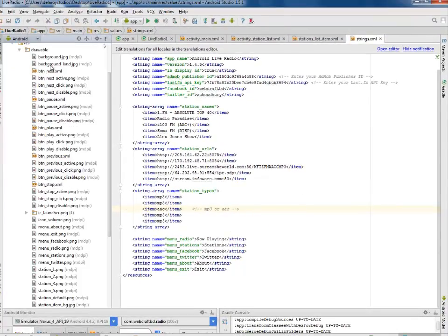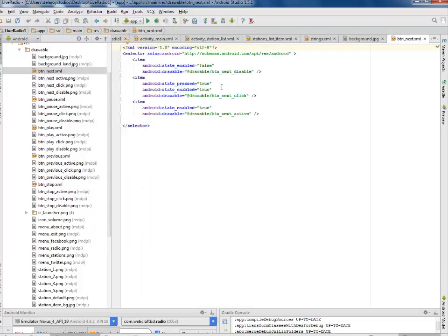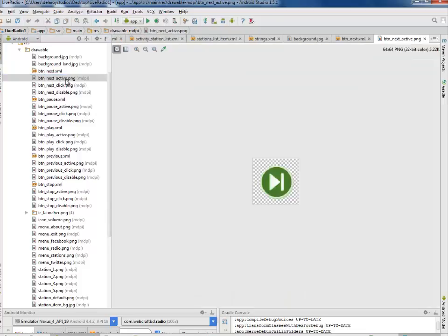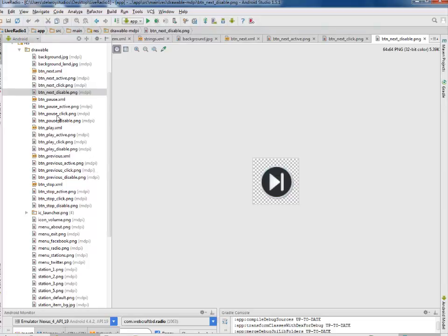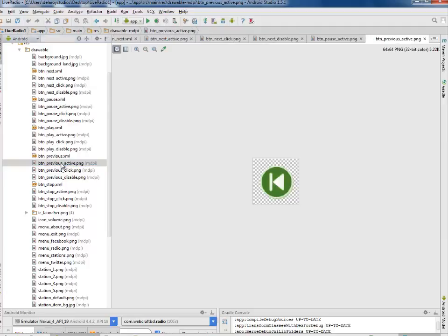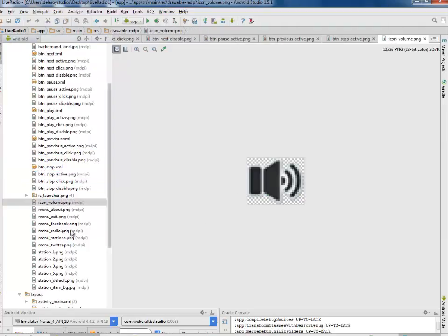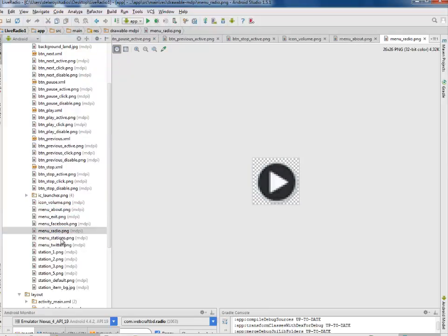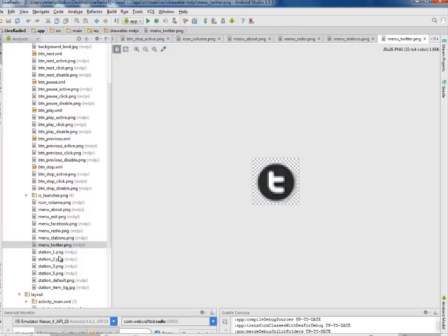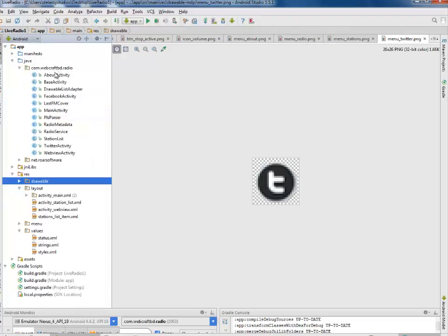In the drawable folder, we have a lot of assets. For the buttons, we have states for active, disabled, and clicked — for next, previous, stop, and also the icon volume. For the menu, we have items for about, review stations, Twitter, and so on.